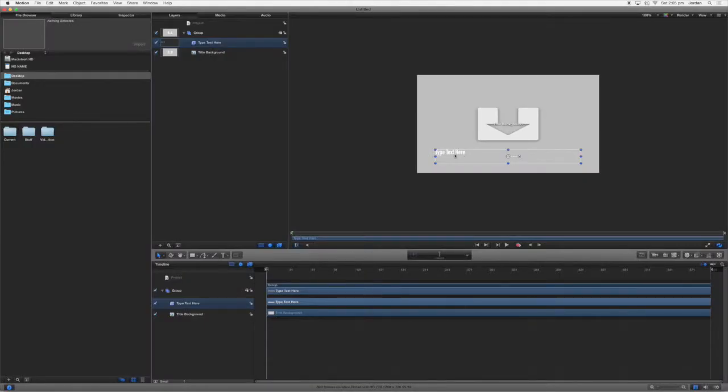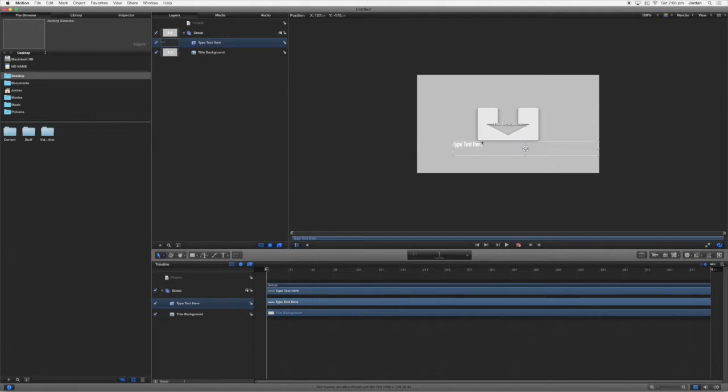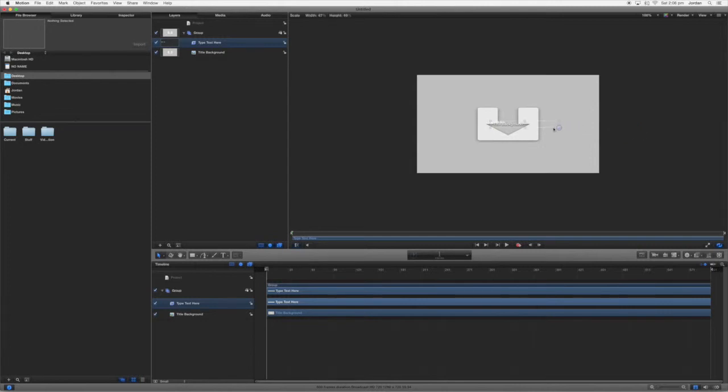So here you can see it has a type text here box, a back title background, and you don't want to put anything in the title background unless you're making something that you want to always be there when you put it into Final Cut Pro, but we don't want that.